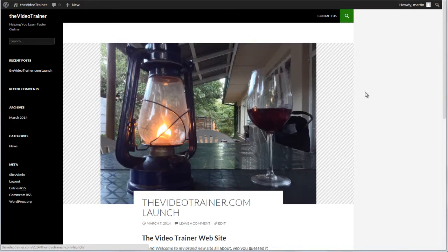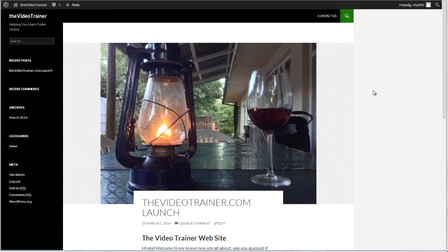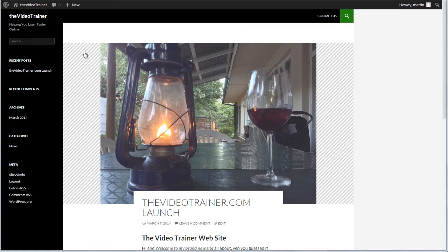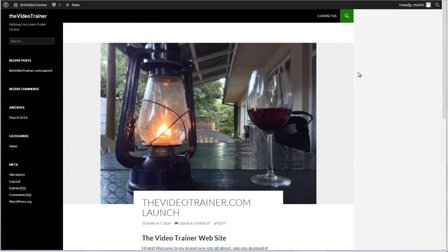In this video we're going to look at how we insert an image into an actual post. So we've looked at other videos about featured images. In this case, we don't want the image that we're going to now use to be what shows on the main page of our blog.